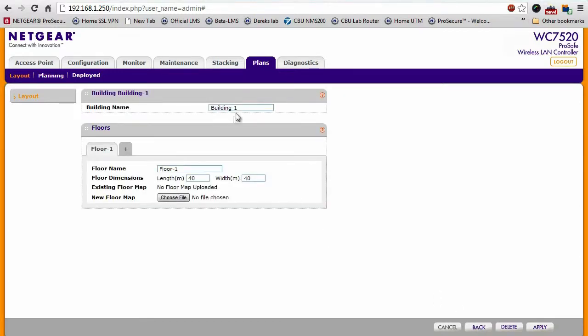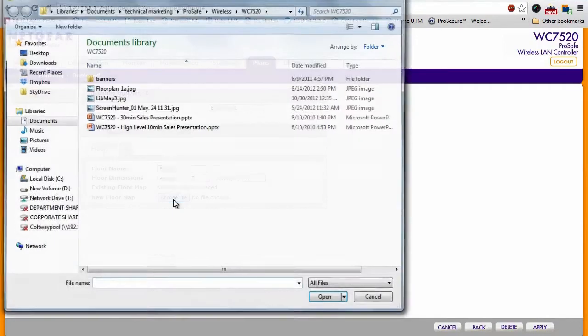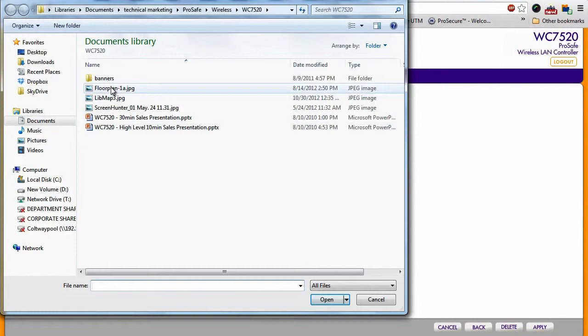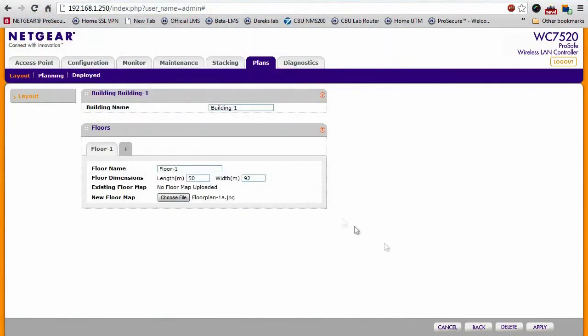We'll keep it building one, floor name. I'm going to enter the dimensions of our building, and I'm going to upload the floor plan. Click apply.